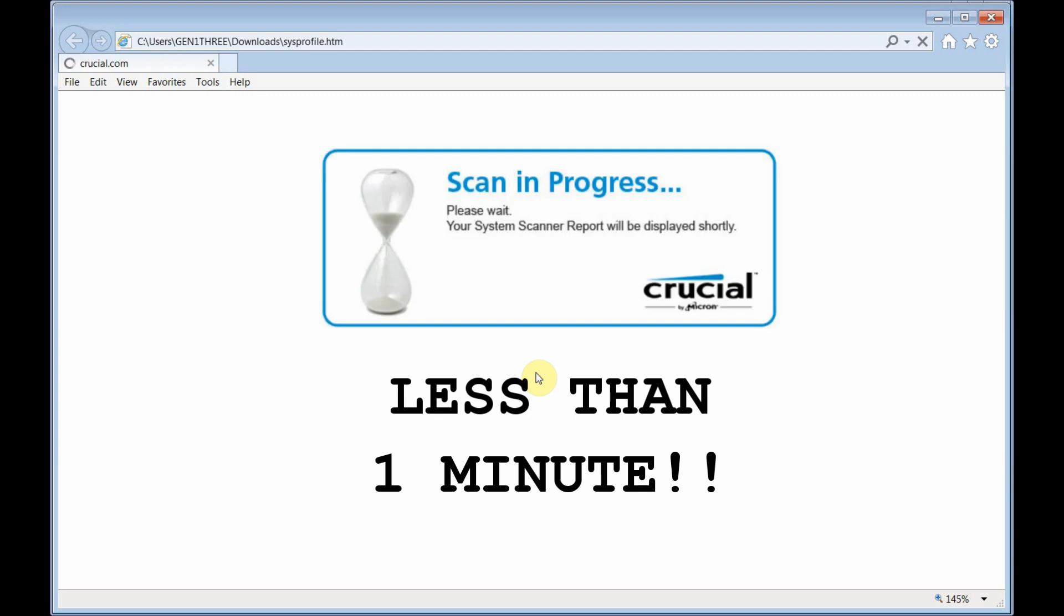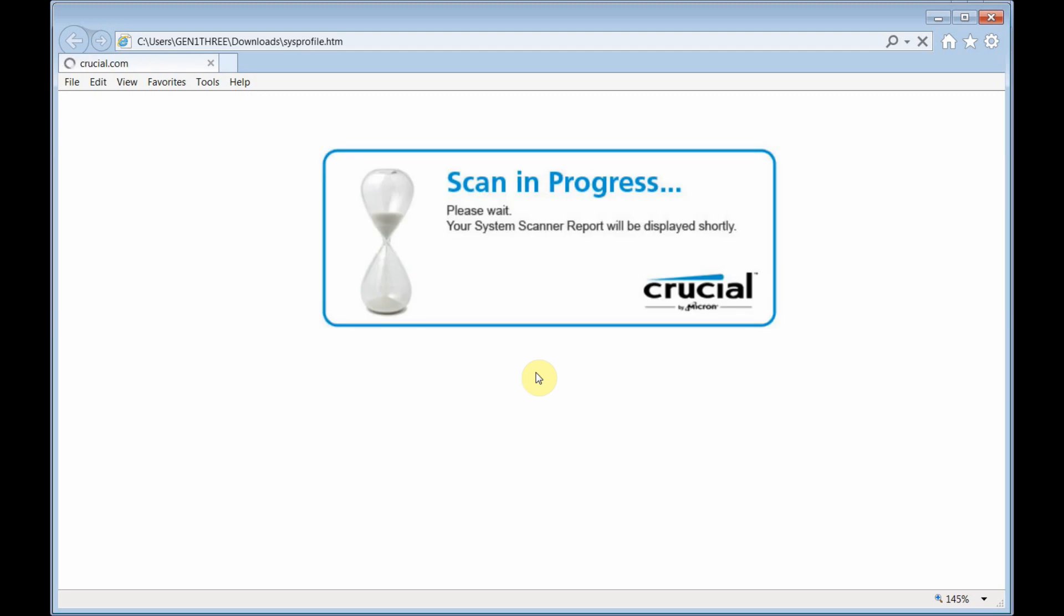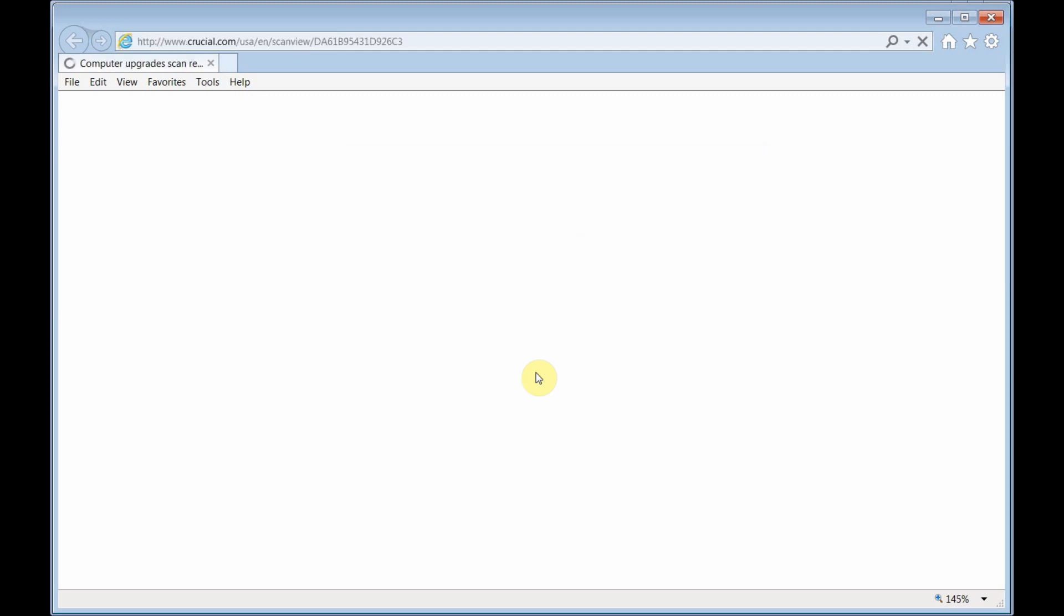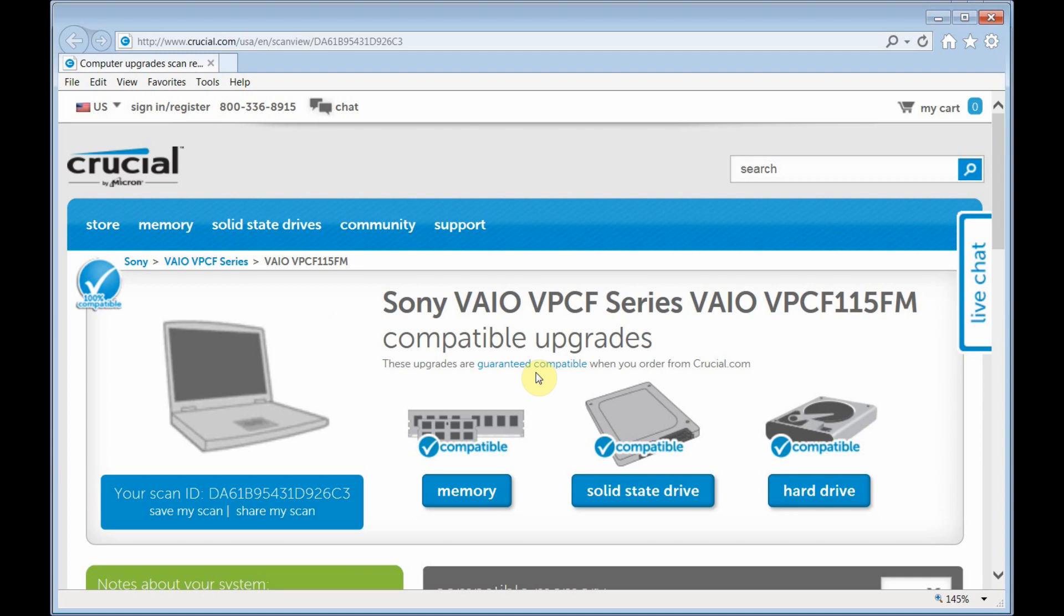And this scanner in about a minute or so, it will automatically identify your system specifications that provide your recommendation on the proper memory according to the specifications on your computer.